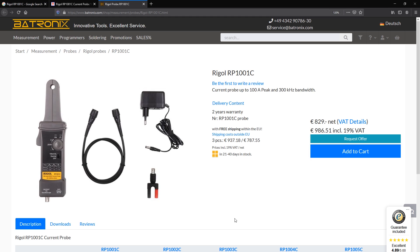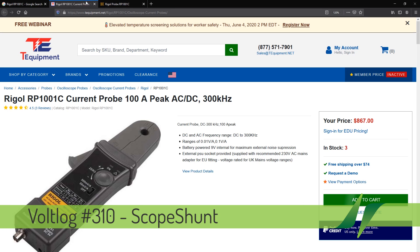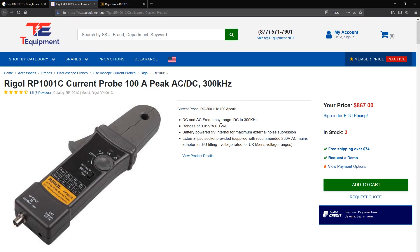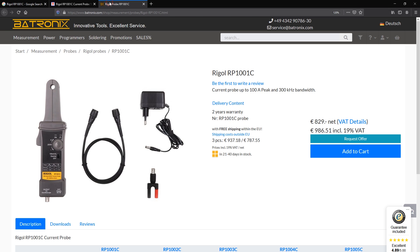We usually use an oscilloscope for visualizing a voltage over time, but sometimes it's also useful to visualize the current waveform over time. The right way to do it is to get a current probe which can sense the current and convert that to a voltage that the oscilloscope can display. However, such devices are pretty expensive — they can be around $1000 even for an entry level one like the Rigol RP1001C, which is only rated up to 300kHz bandwidth.